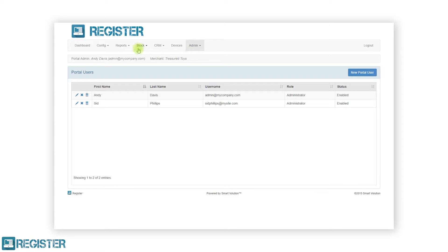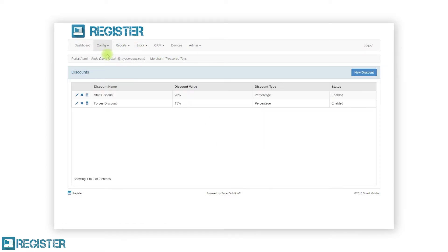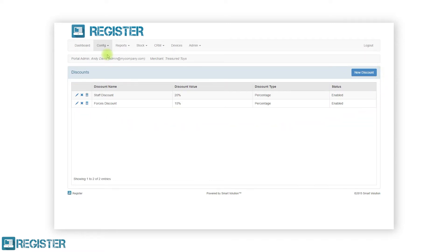No matter what section of the Web Portal you are in, the layout will remain the same. Within the main window, there will be a title and either a create or new button at the top, or a filter, followed by a table or a form below.